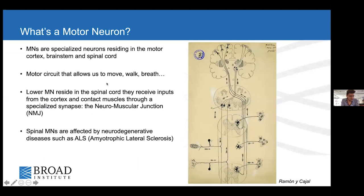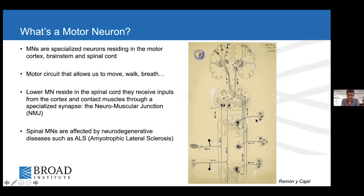Motor neurons are specialized cells that reside in the motor cortex, brainstem, and spinal cord. Together this system forms a motor circuit that allows us to move, walk, and breathe. Specifically, lower motor neurons in the spinal cord are a very specific type of neuron that can contact muscles directly through a very specialized synapse called the neuromuscular junction. We're specifically interested in lower spinal motor neurons because they're affected by several neurodegenerative diseases, specifically amyotrophic lateral sclerosis, ALS.